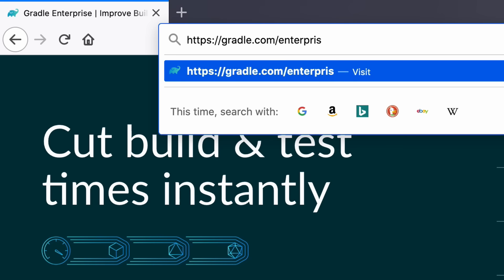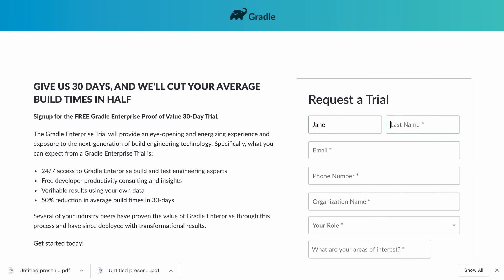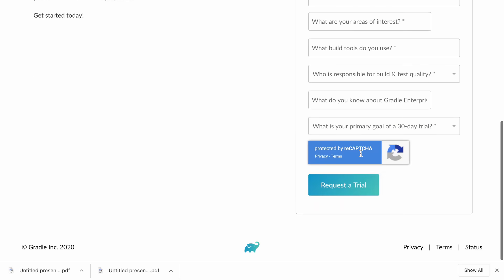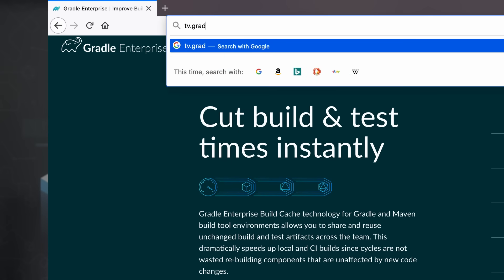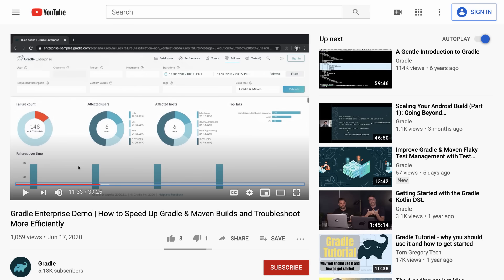If you are excited about what you just heard you can request a trial to see how much faster the Gradle Enterprise Maven build cache can make your builds and tests. Check out our in-depth demo if you want to learn about all the other Gradle Enterprise features to speed up builds and tests, increase their reliability and troubleshoot more efficiently. Let's continue with the video.